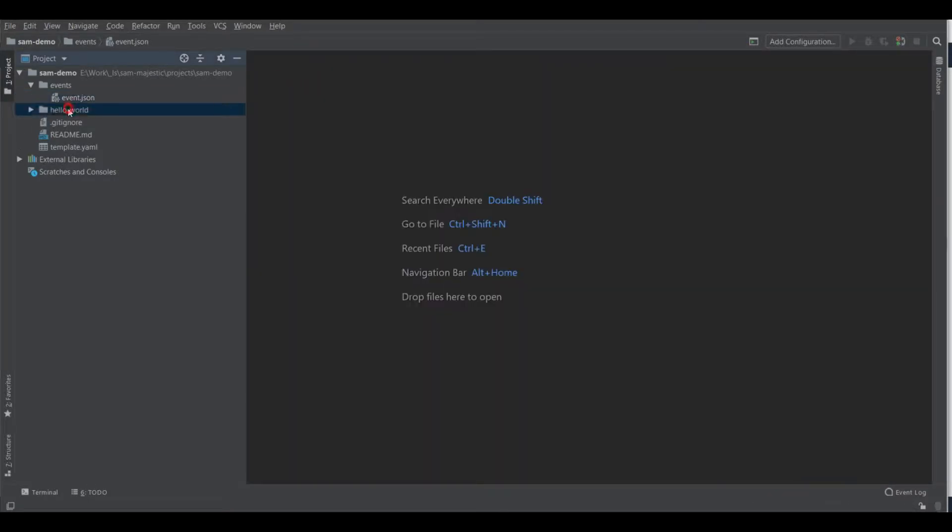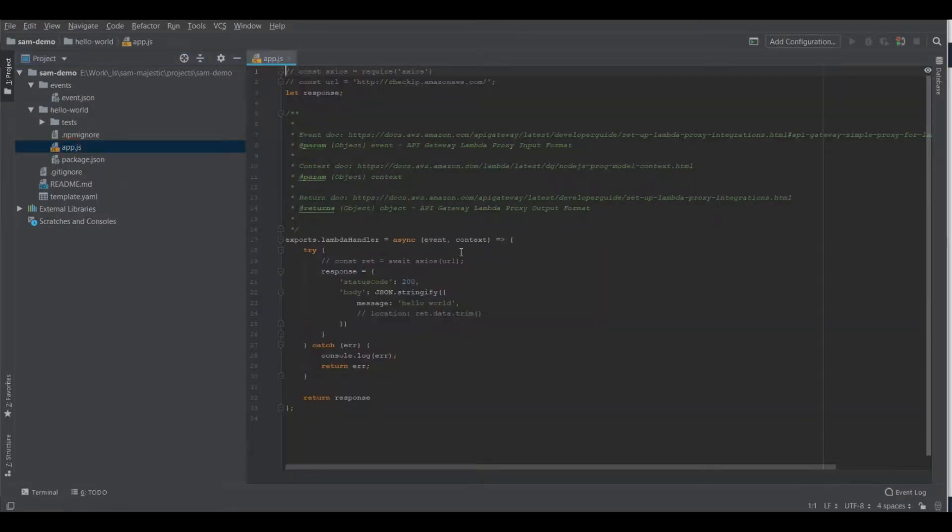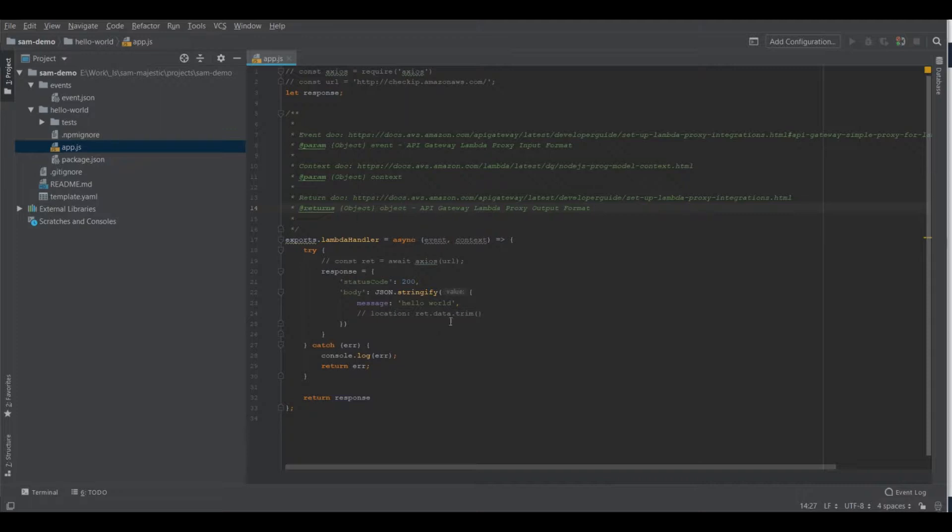Then you have the hello world folder in which you can see the app.js. This is our Lambda function. This is just a simple function that outputs hello world. If you want to add business logic, you would add it here into this file.